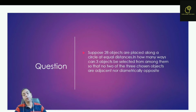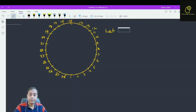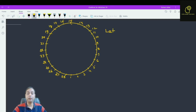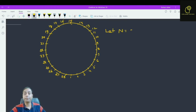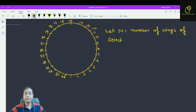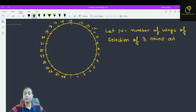Now I am going to give the solution of this problem. Let 28 objects be marked on a circle, say 1, 2, 3, 4, and so on up to 28. Let n be the number of ways of selection of 3 objects out of 28, so n equals 28C3.